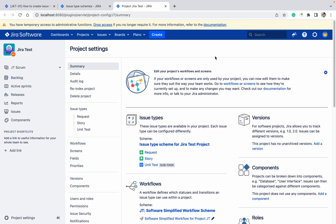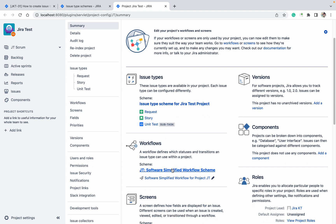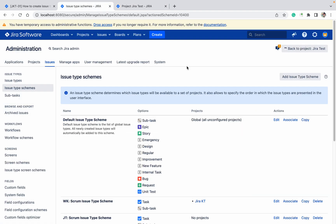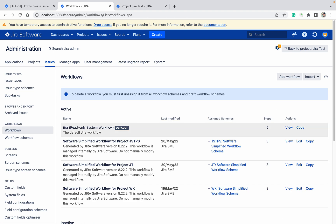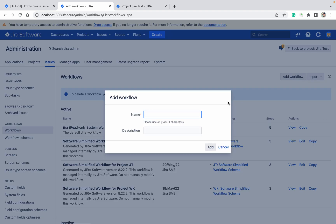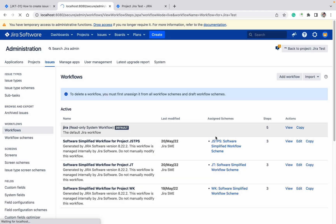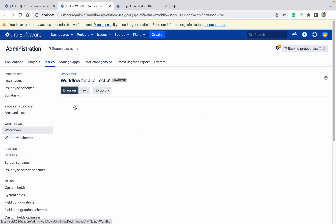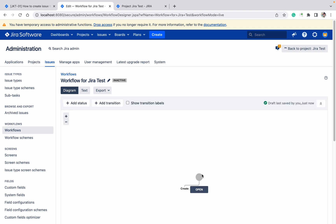Now I will create a workflow and workflow scheme for the project. Currently another workflow and workflow scheme is being used — I want to create a new one. To create the workflow, go to the workflow section where existing workflows are listed. Click to create a new one, give it any name — I'll name mine 'error test' — then click Add. The workflow is created; you can see only one status exists.